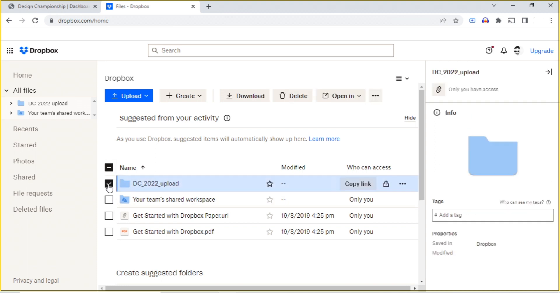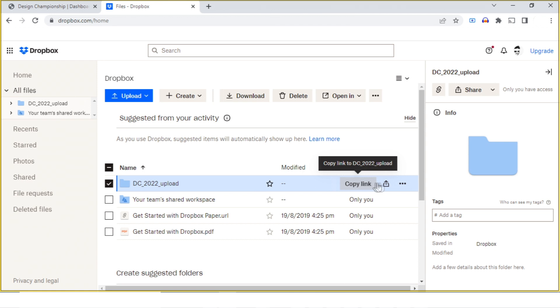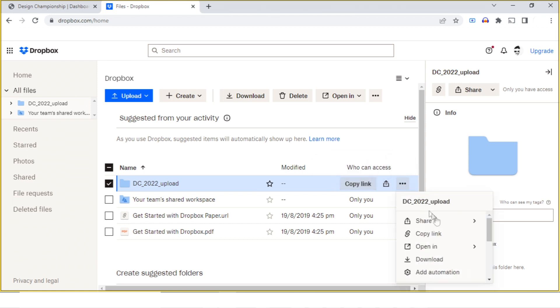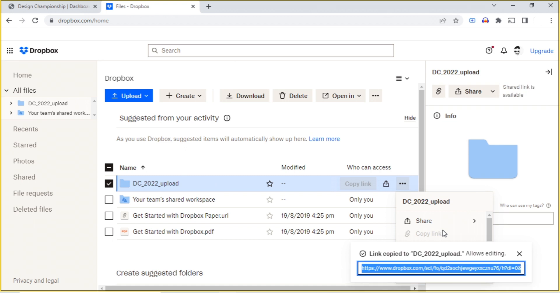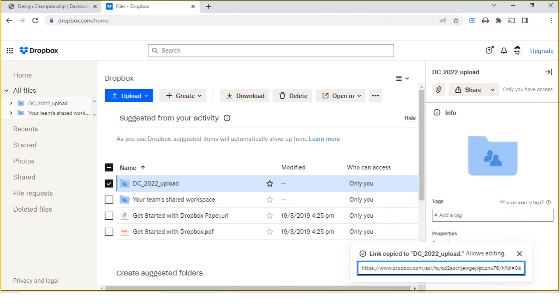Here I can select the folder and copy the link. You have the option of sharing - send a copy or copy link. I'll do copy link. Here is the link available from Dropbox.